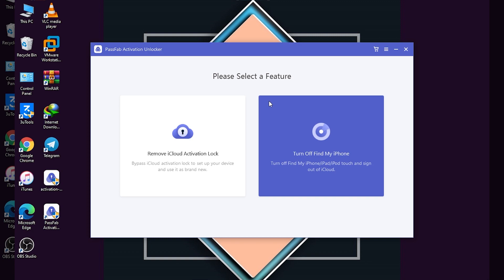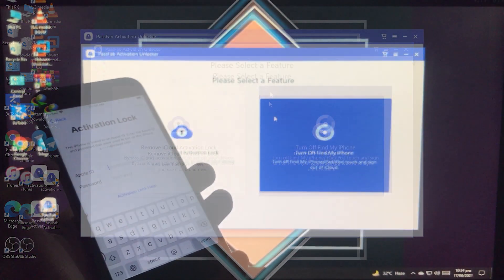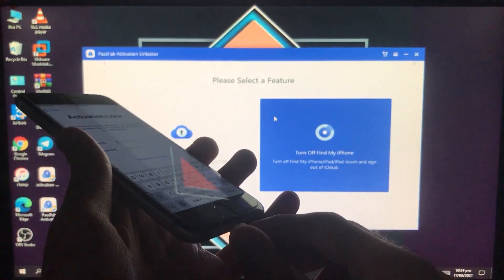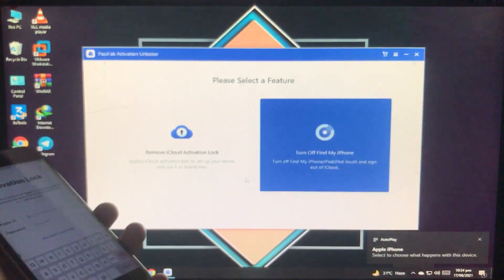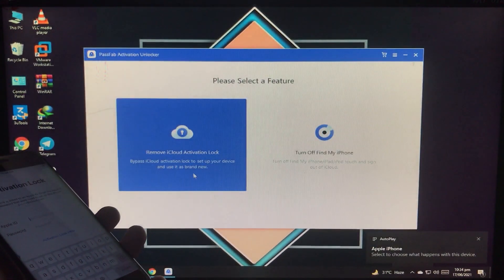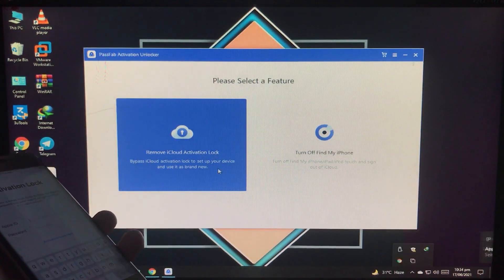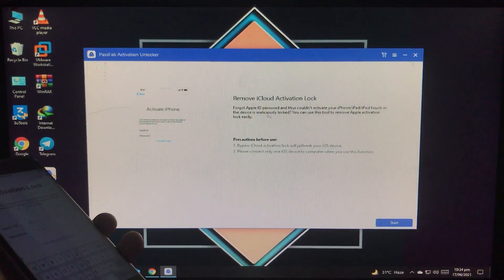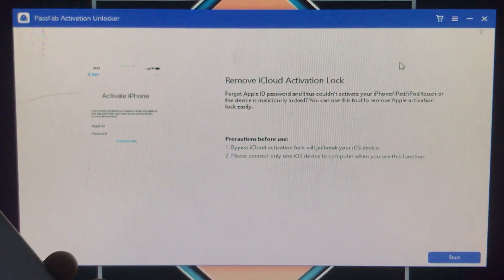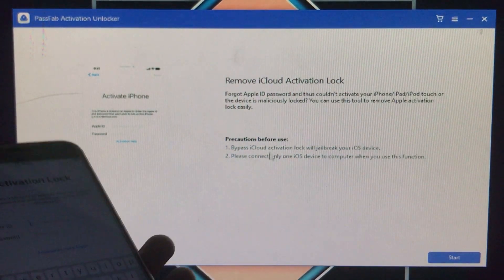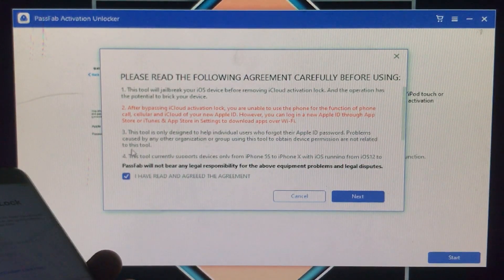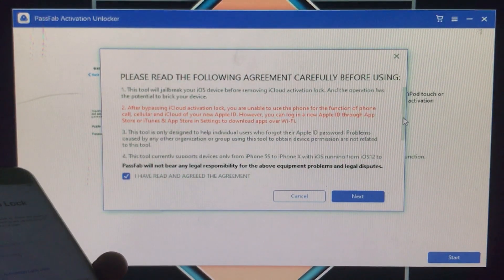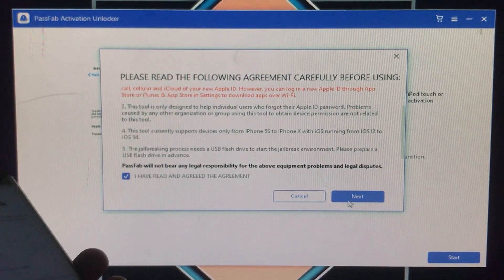After that I am going to connect my iPhone to the PC. We are doing 'Remove iPhone Activation Lock.' Here you can see the tool and I have connected my iPhone. I am going to click on 'Remove iCloud Activation Lock.' My iPhone is 6s and it is running iOS 14.6. As I showed you on the website, it supports iOS 14.6. Click on Start, read the agreement, click 'I have read and agreed,' then click Next. Now it is connecting the device.